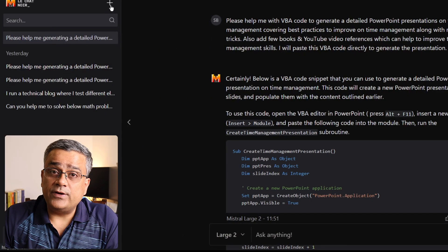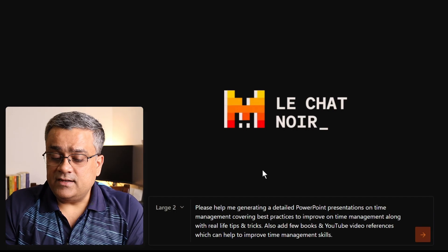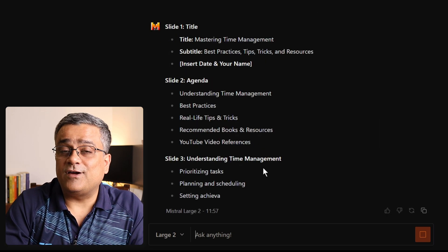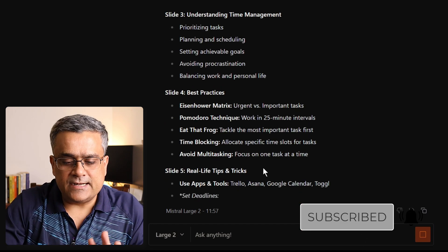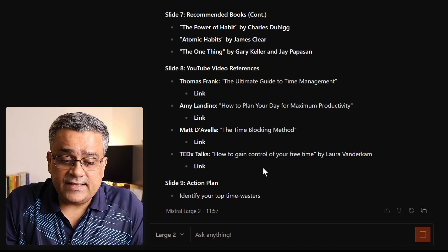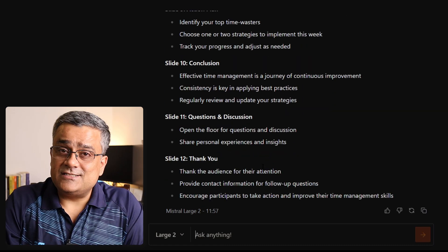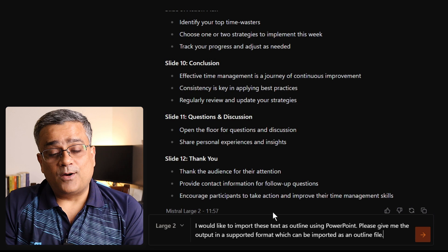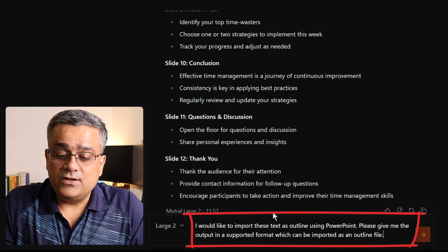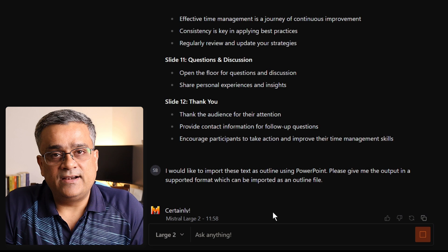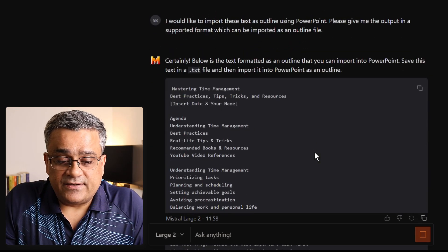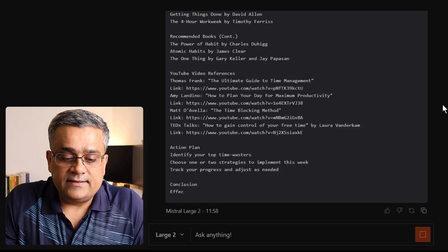Now back to Mistral AI. I'll click the icon to open a new chat and paste the same prompt again. I'm using a new thread to avoid confusion with the VBA code from earlier. Since this is a free tool, there's no limitation on regenerating content. Once the slide outline is generated, I'll paste a new prompt: 'I would like to import this text as an outline using PowerPoint — give me the output in a supported format which can be imported as an outline file.' This will generate content in an outline format suitable for PowerPoint import.